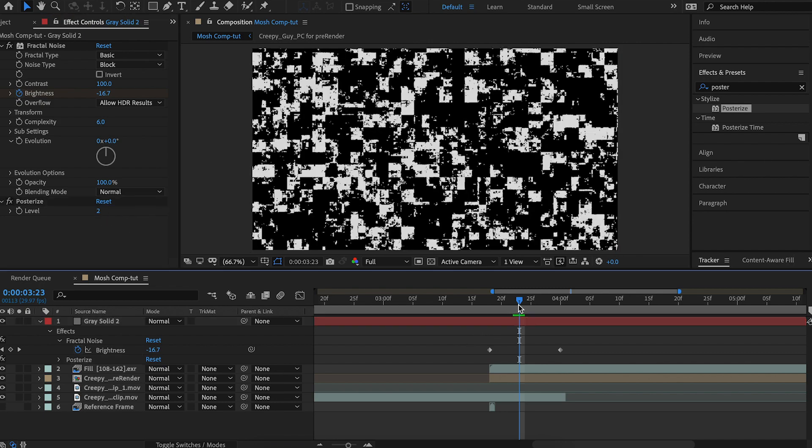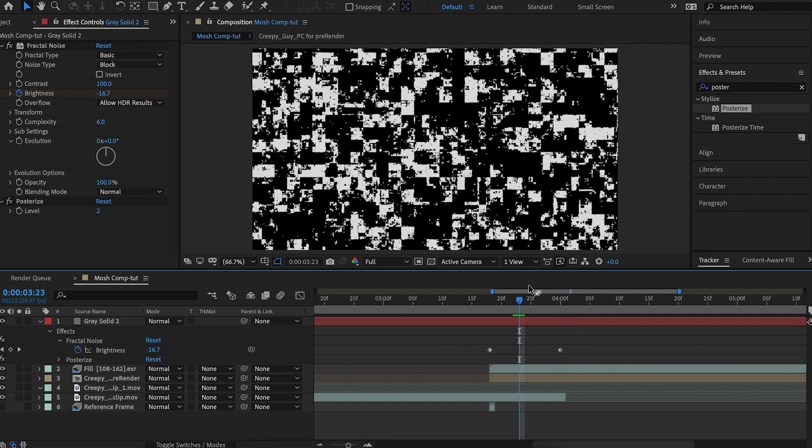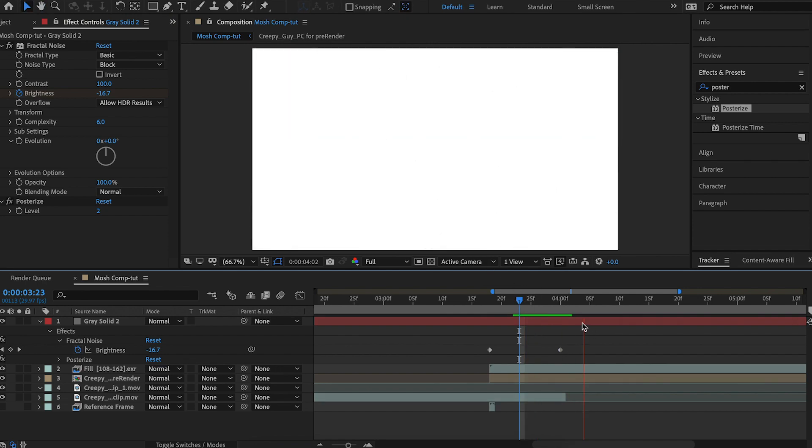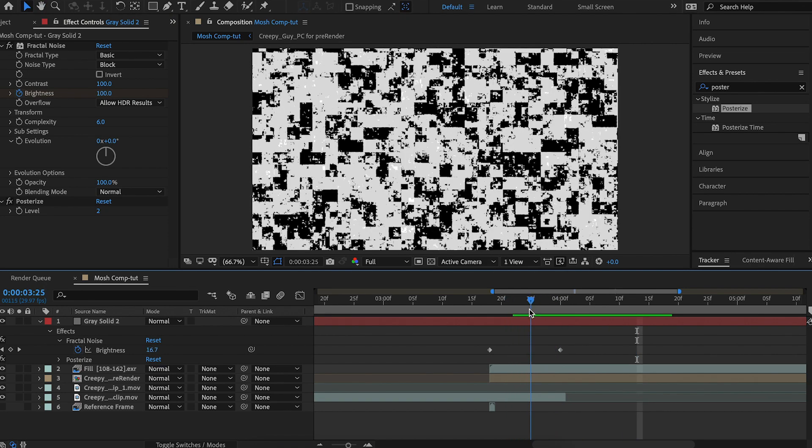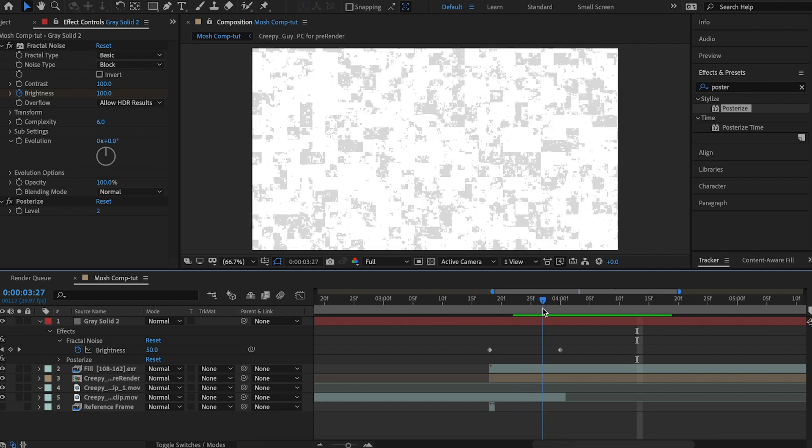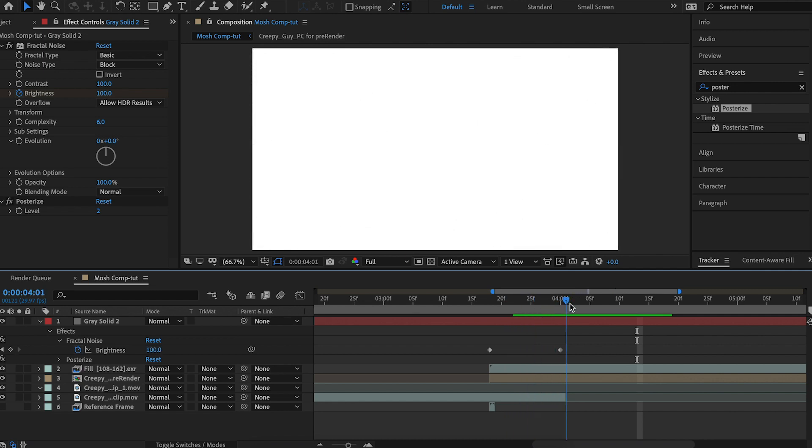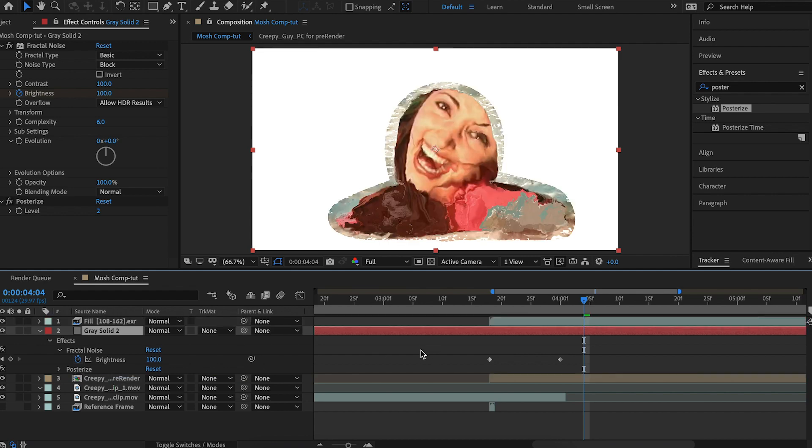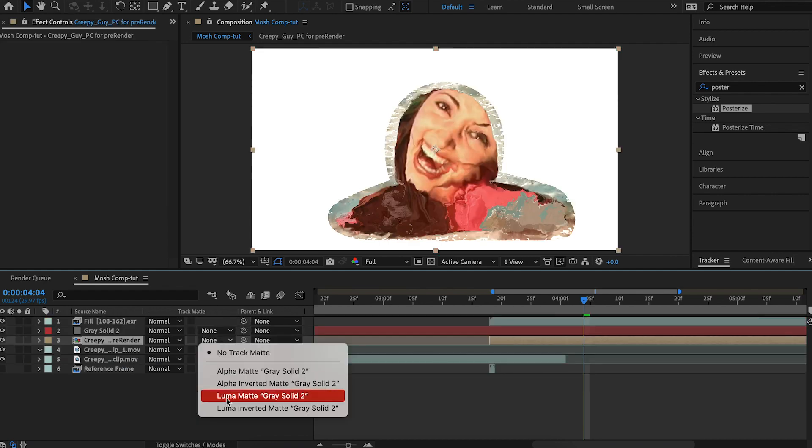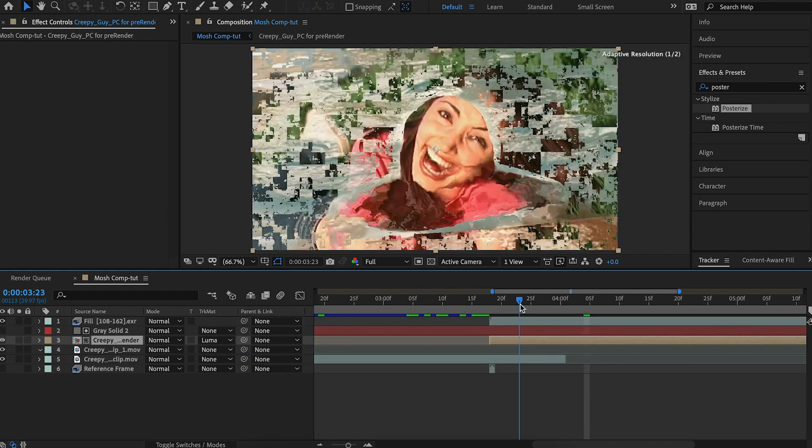It's not 2 so you have some grays. It doesn't really matter. So we have this transition. It goes from black to white. Now let's pull it down underneath our fill layer. We'll set it to luma.